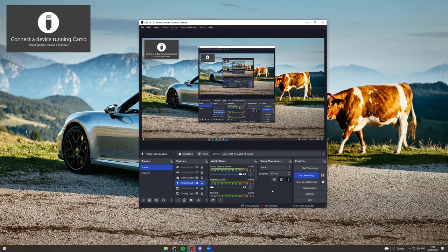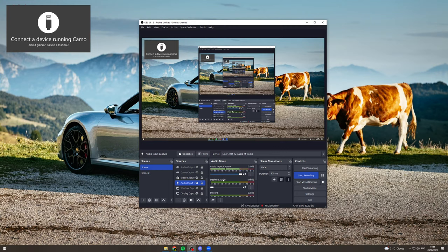In today's video, I'm going to teach you how to capture only game audio in OBS. So if you're recording and you have Spotify open or something like that, or Discord, and you can hear the audio from that but you don't want it and you only want your game audio, here's how to fix that.